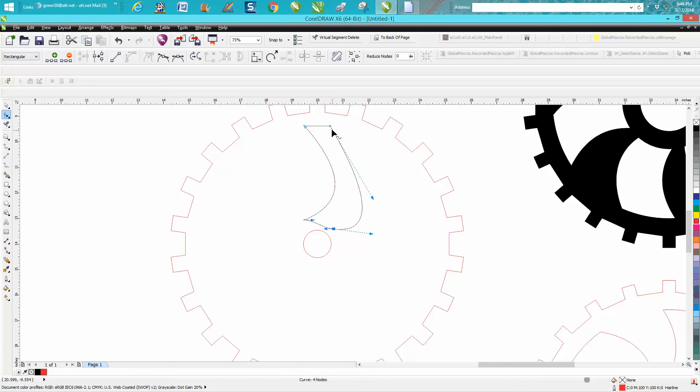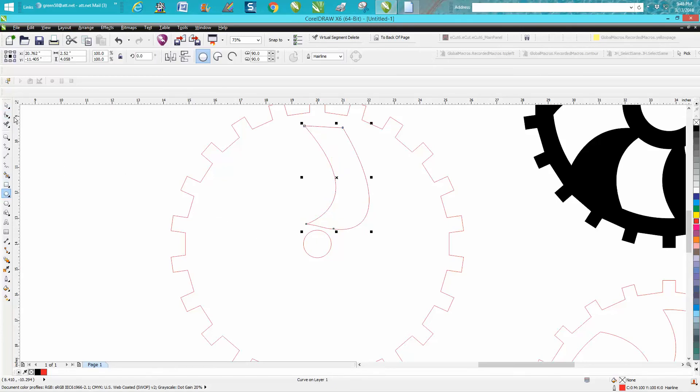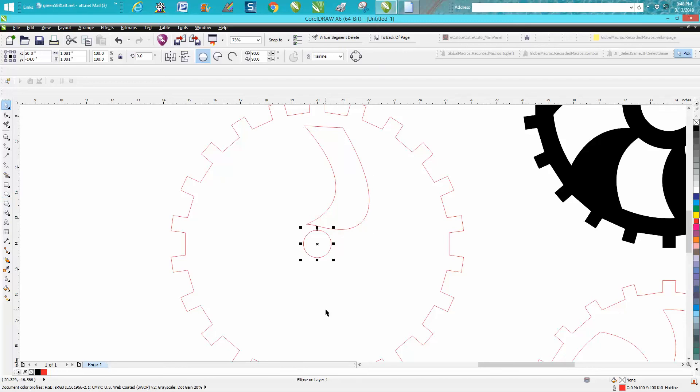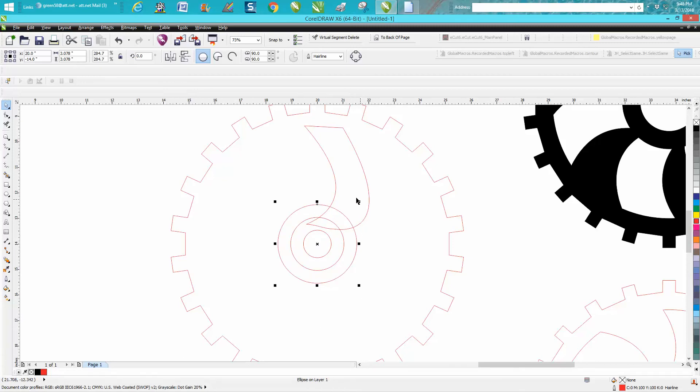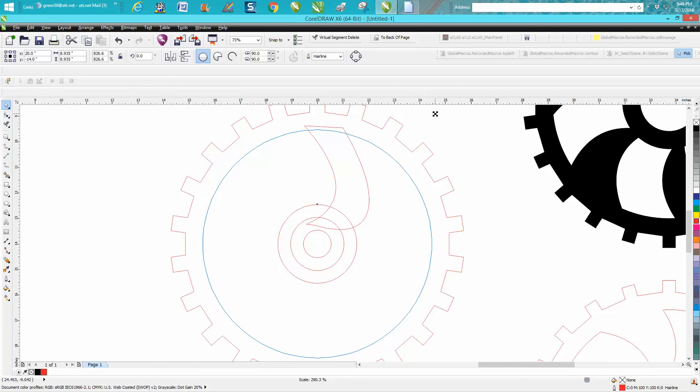The top one doesn't really matter right now. That doesn't look terrible. Now grab your circle, control D to make a duplicate. Hold down your shift key, it makes it grow from the center. Control D, hold your shift key and grow it outward, just staying inside that.